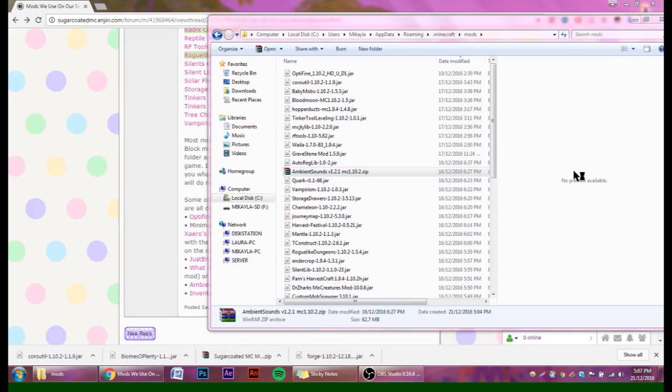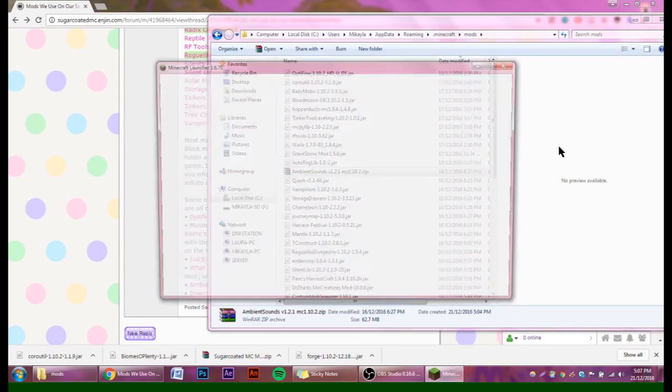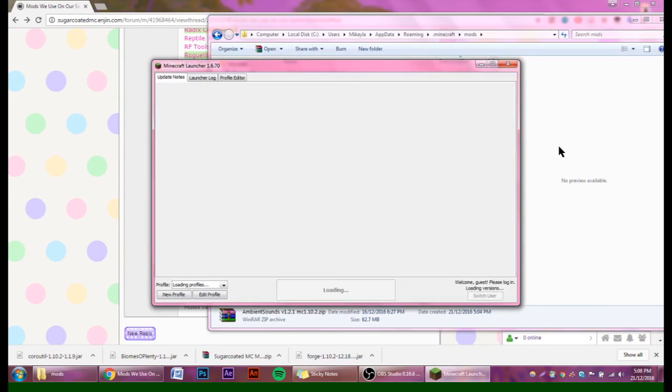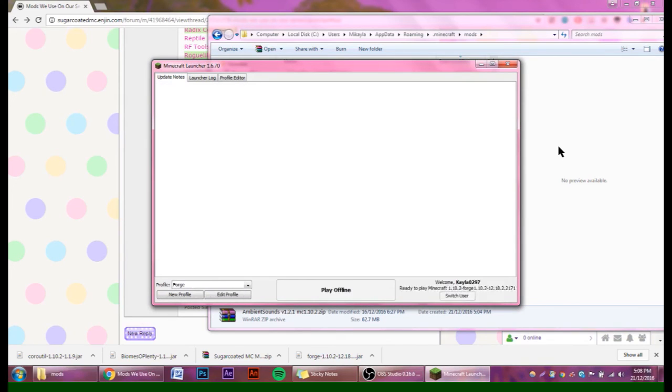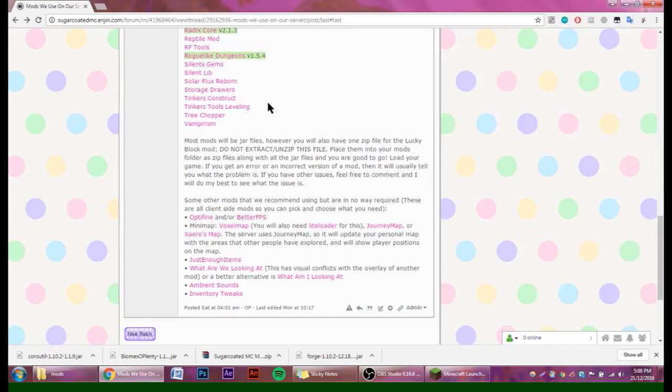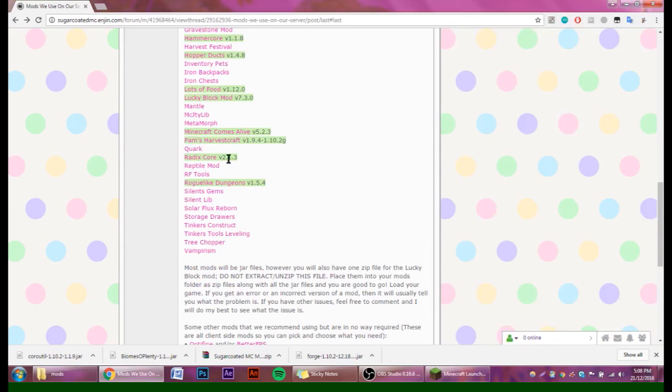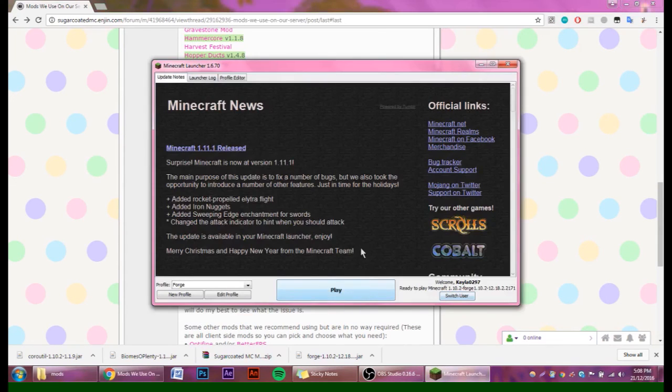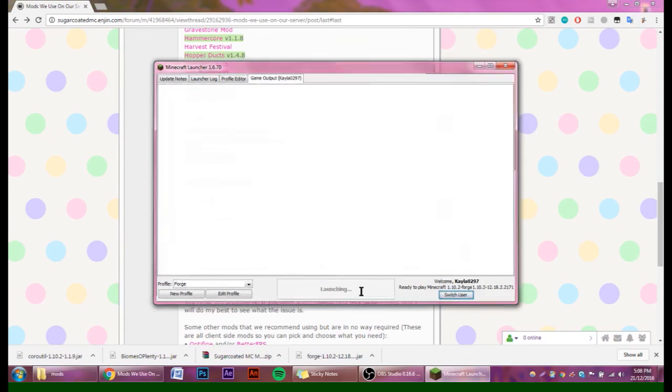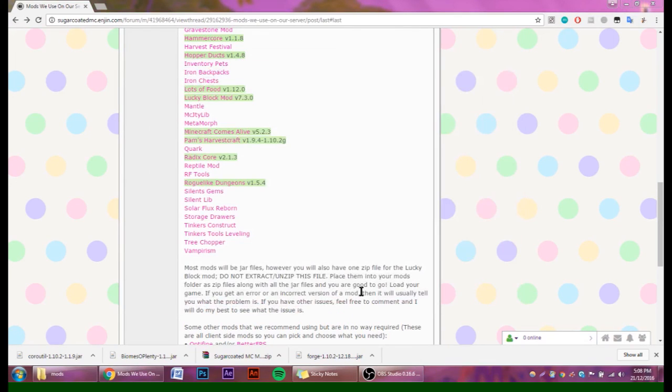Now we can start up Minecraft again and make sure that it loads with all the mods. If you ran into any issues, first check to make sure that you did download the correct versions for all of the mods, or you downloaded all the mods that are highlighted in green—they're the ones that you need to download separately. And if you're still having issues, feel free to comment either on the video or, more conveniently for me, comment on the forums.